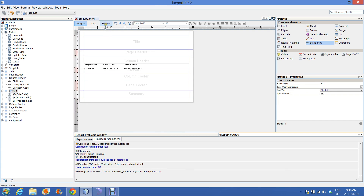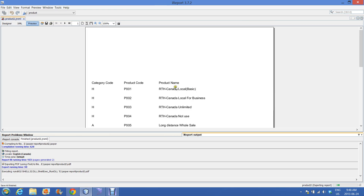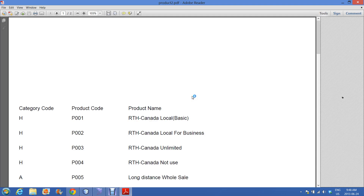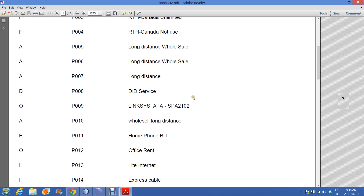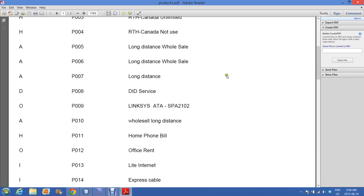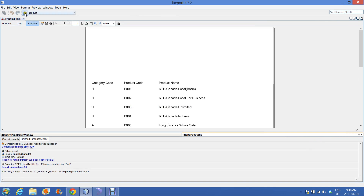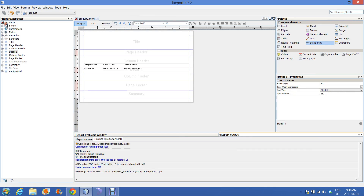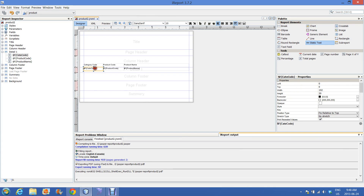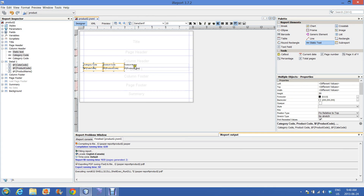Preview of the report — the data is coming from the database. Now do some alignment of the report, making some borders, something like that.